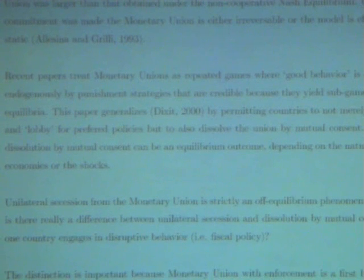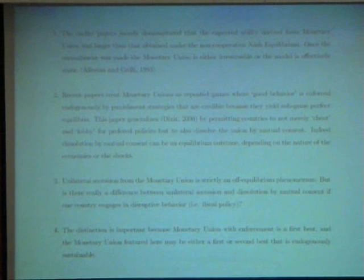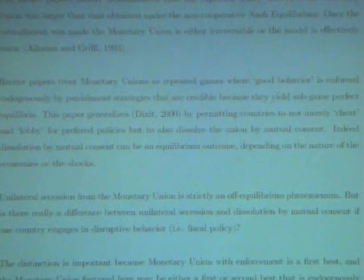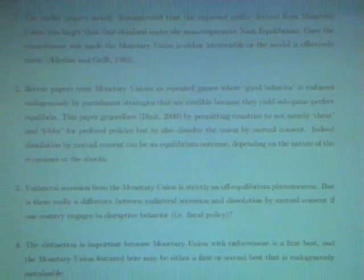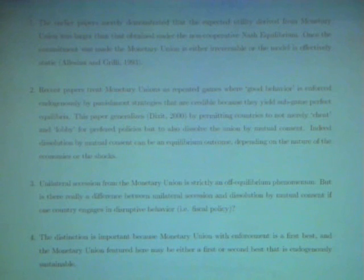The distinction is important because monetary union with enforcement is occasionally a first best — most of the time in this paper it's a second best. But because the motivation for the paper is that this is endogenously sustainable, the question is how do you deal with all these other variables, these fiscal variables that aren't necessarily explicitly spelled out? What are they within the policy strategy — these pi's that I'll show in a moment?